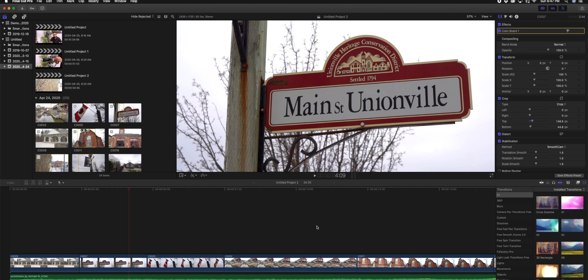Here we have Final Cut Pro launched and the first thing you'll notice is we have a video already in my timeline. I really like the position I'm at currently where we see the Main Street Unionville sign, so I'd like to take a picture of this.